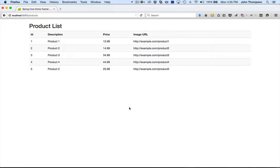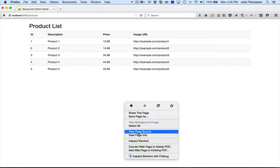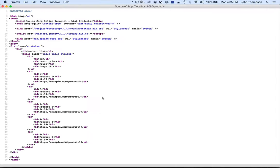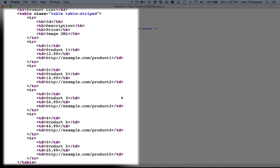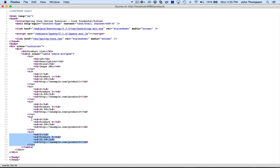If I come in here, I can do a view page source. Now we can see how the Thymeleaf template engine went through and created the different table rows for us. This was all created by that iterator.